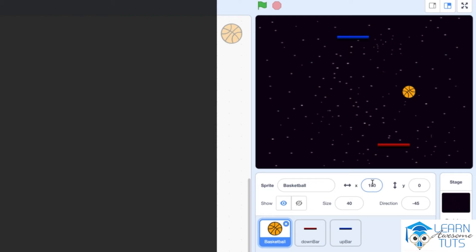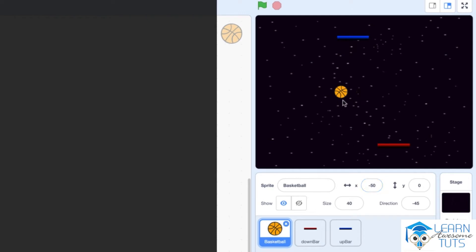Let's set X back to 0. If I want to go left from the center of the screen, I have to make X a negative coordinate — for example, negative 50 with a minus sign — and the ball will move left from the center. The further I want to go left, the more negative X is going to be, so negative 100 moves the ball even further left from the center of the screen.